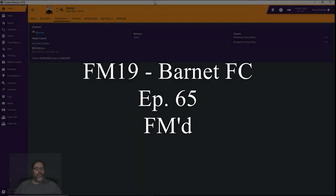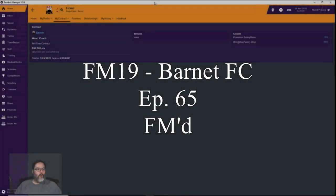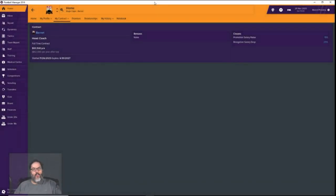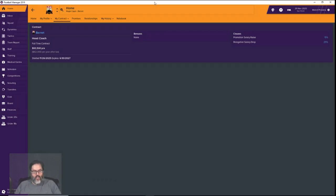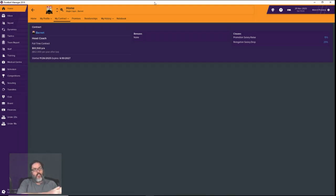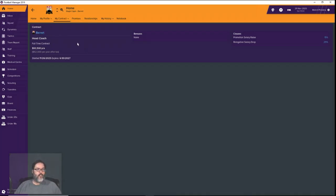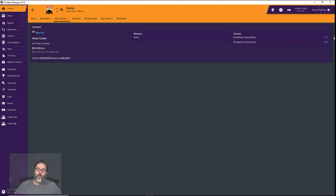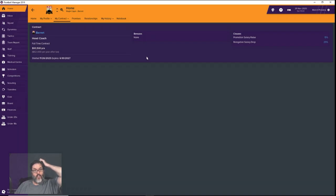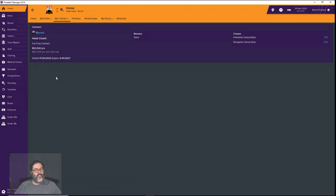Hey guys, RC here back with episode 65 of Football Manager 19. We are playing as Barnet FC, my main save. We started with Infield Town FC, after seven seasons moved up to Barnet, and we've been here in our second full season now. I just got a new contract with a pretty nice raise. We are up to 93,500 a year. We talked them into a 25% relegation salary drop instead of 35. It's a two-year deal, which is nice.